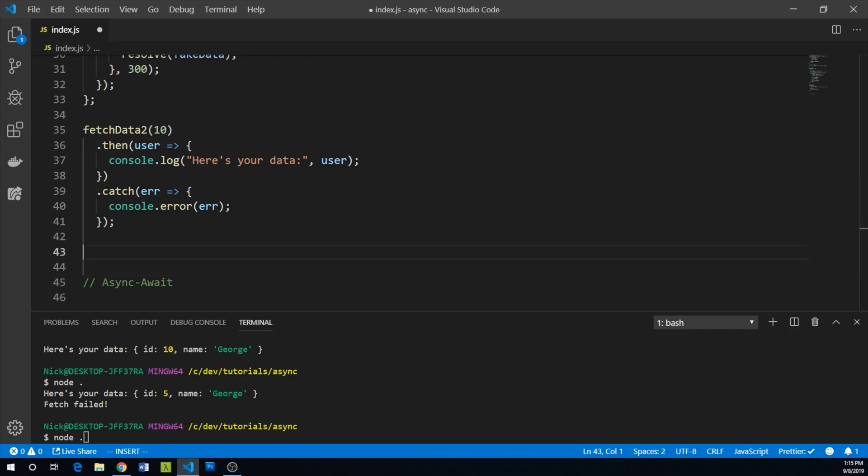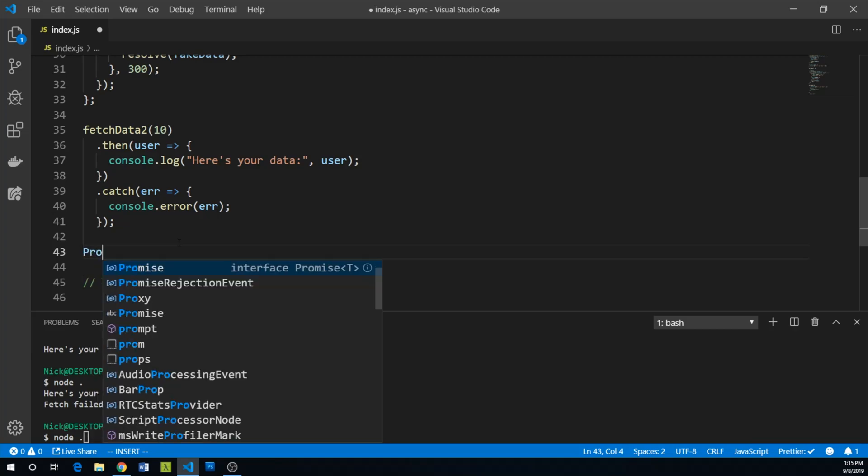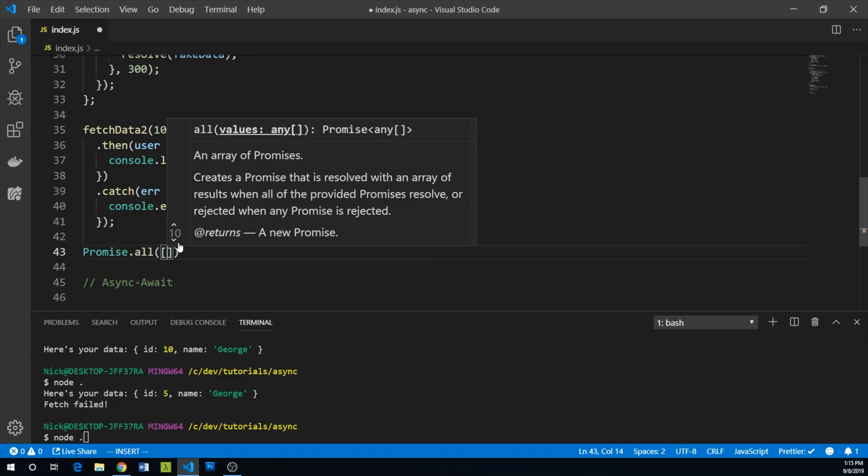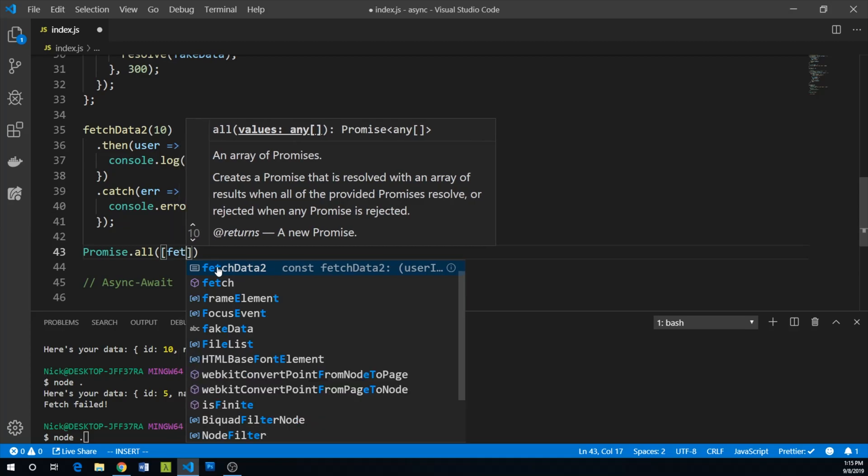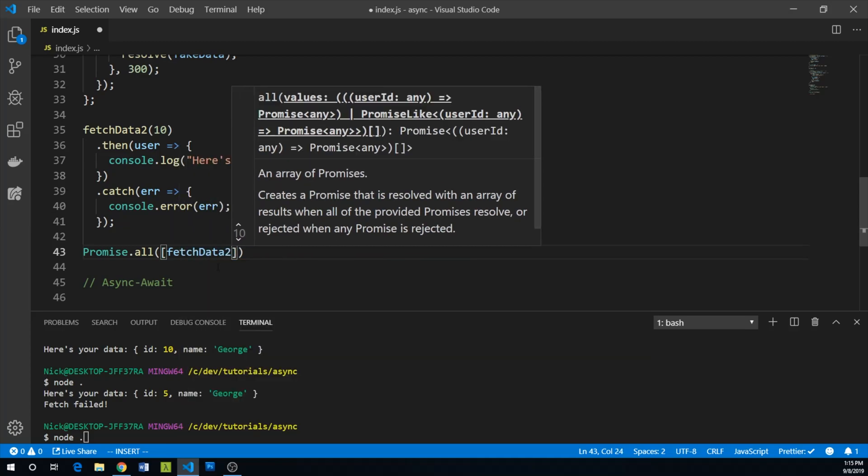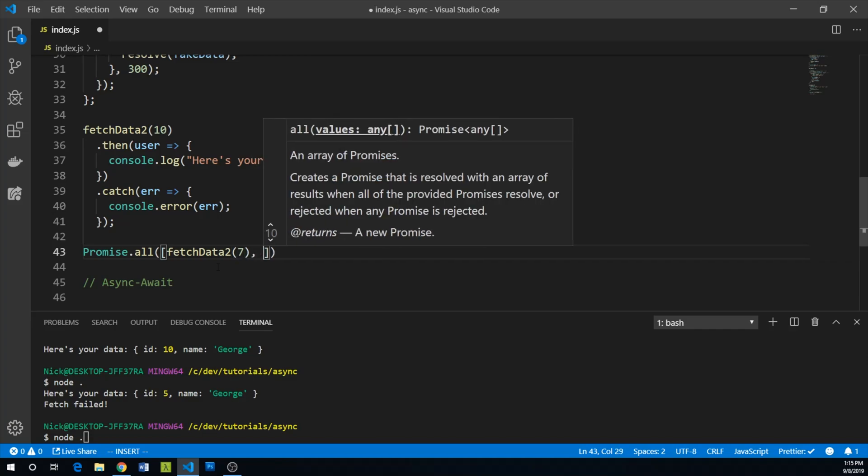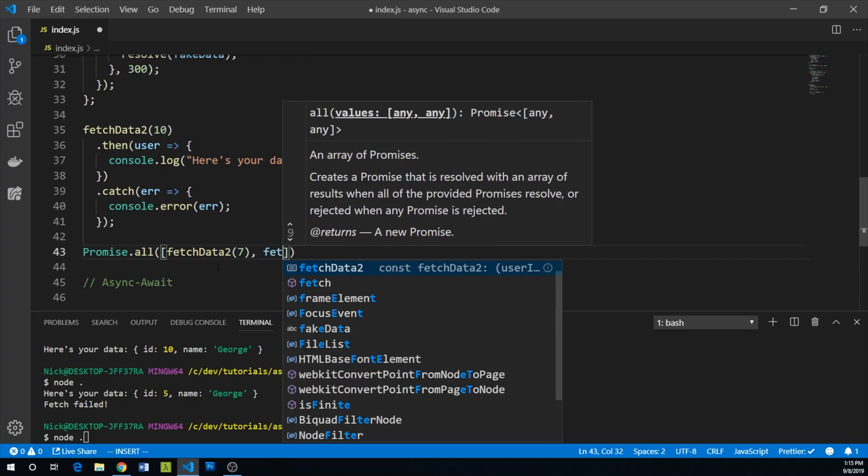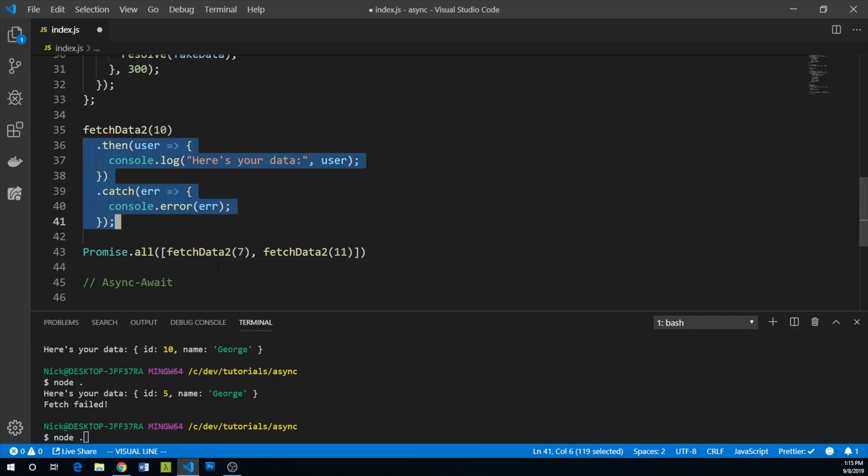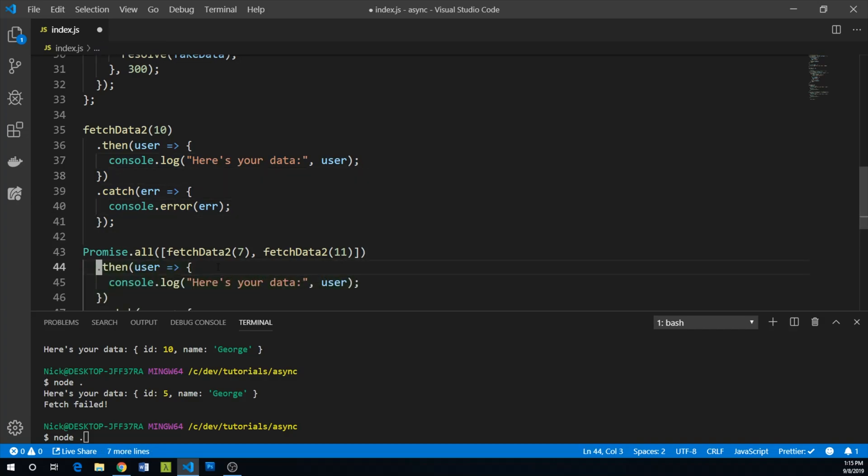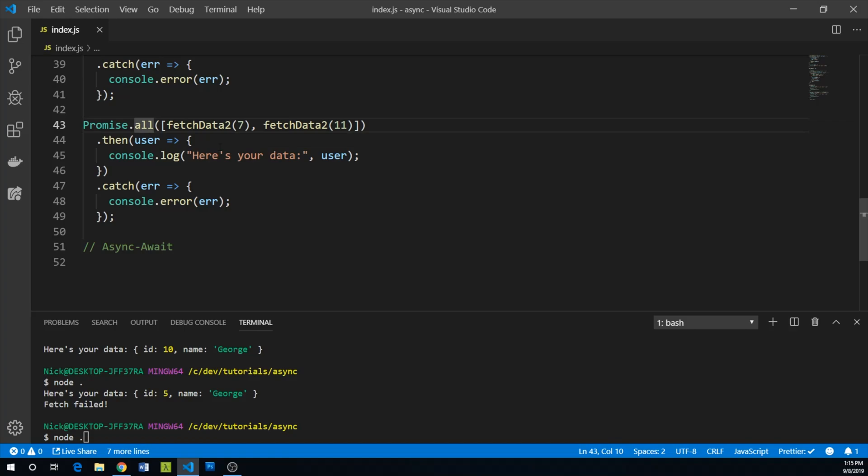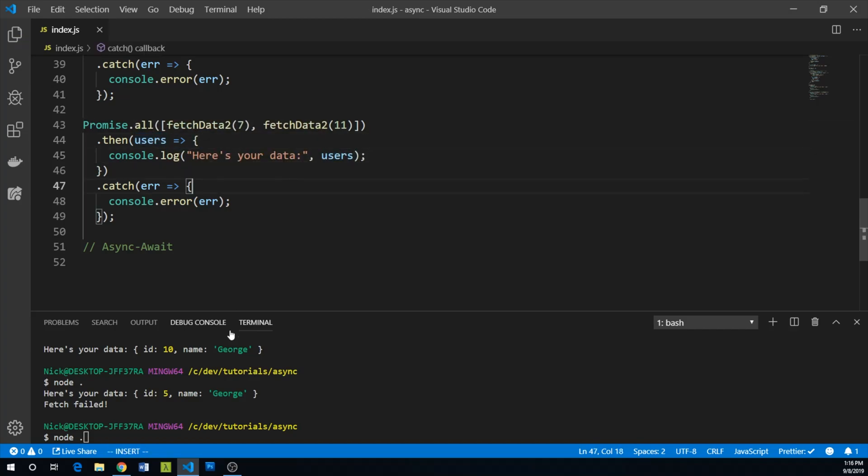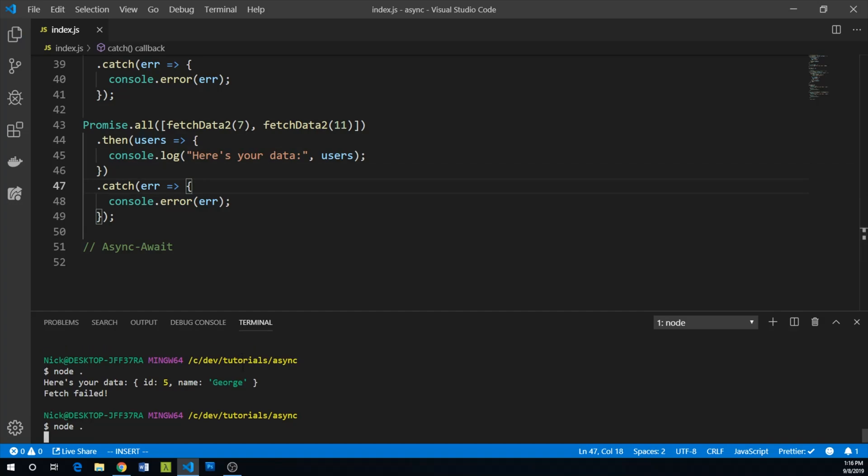And what else can we do? Well, promise also offers you a mechanism to take action after multiple promises resolve. We could do Promise.all and pass an array of promises. So we can say fetchData2 of ID seven and also fetchData2 of ID 11. And then we can use the same chaining here. It would probably be more accurate to say users at this point.